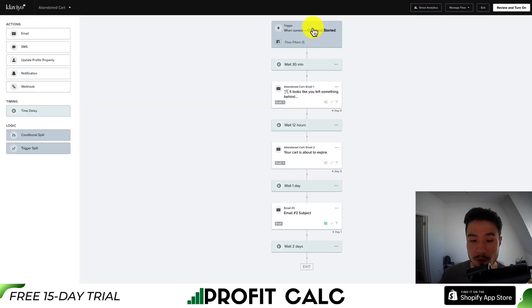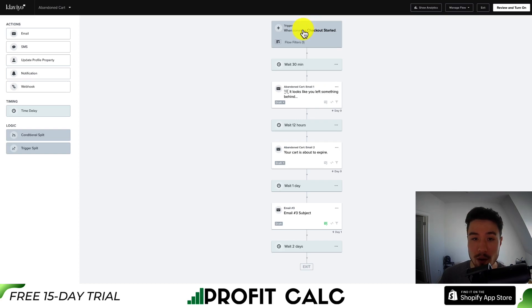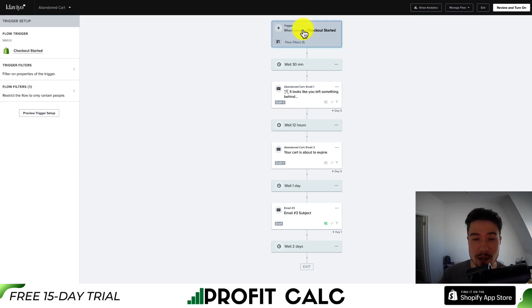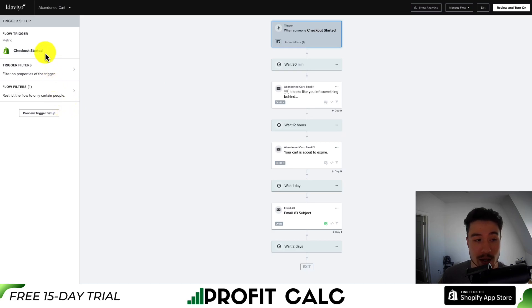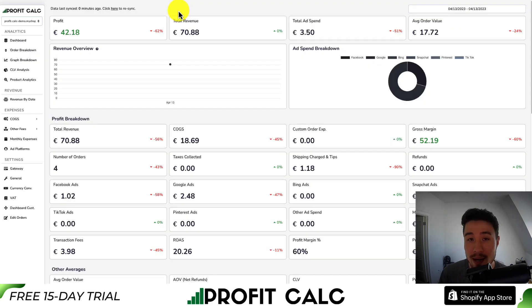In terms of the overall flow, it funnels down starting with the trigger. The trigger determines when someone is added to the flow. For this abandoned cart flow, someone is added when a checkout is started.